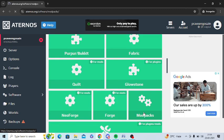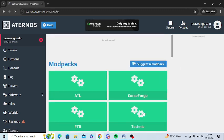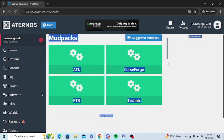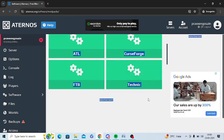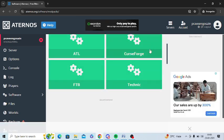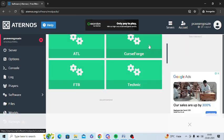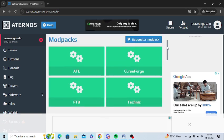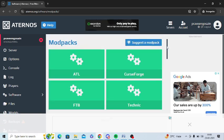You can select an appropriate mode such as ATL, CurseForge, FTB, and Technic. You can change any mode from here and see whether this issue gets resolved or not.